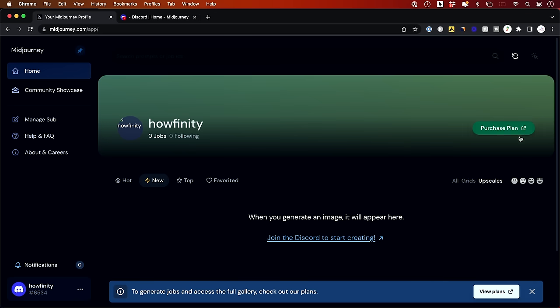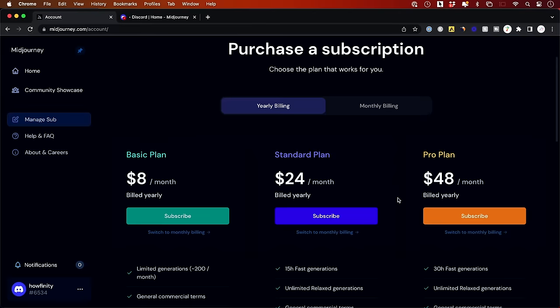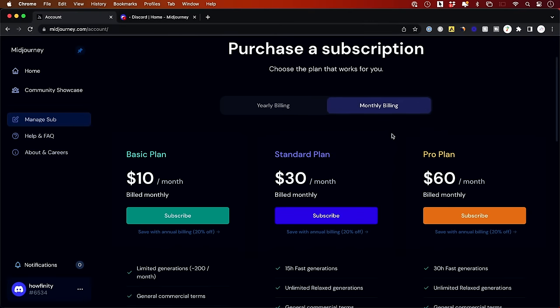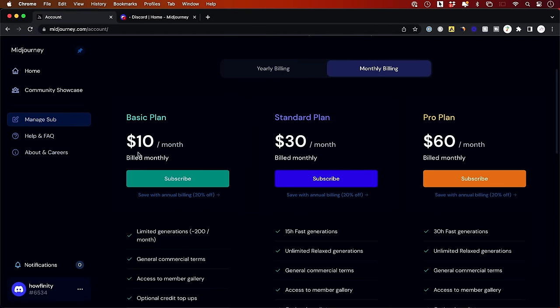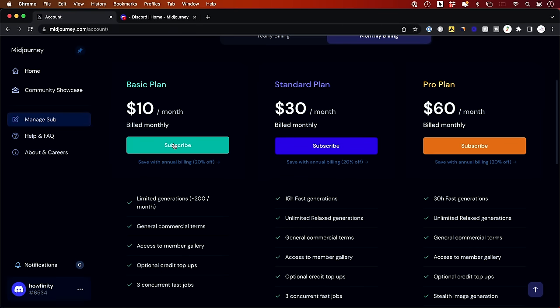And then it's going to let me purchase a plan. I'll click here and they do have monthly and yearly plans. So I'm just going to use the basic plan here and subscribe. They used to have a free one, so you may see some old tutorials that show you how to do this for free. It doesn't exist anymore.